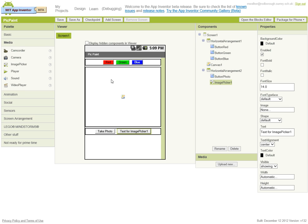So let's change the text there from text for image picker to choose photo, and let's rename that to button image picker.